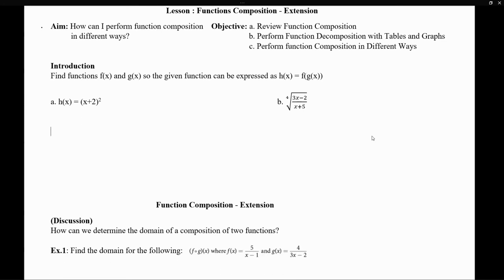The question asks: is it possible to find two functions, f of x and g of x, so that their given composition is equivalent to a given function? In other words, our job is to define two functions, f of x and g of x, such that when we compose them, the result is equivalent to h of x — that is, h of x equals f of g of x.